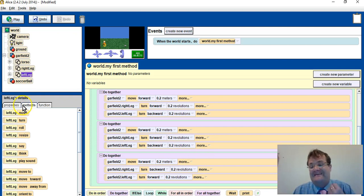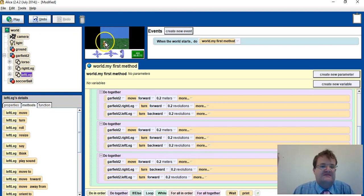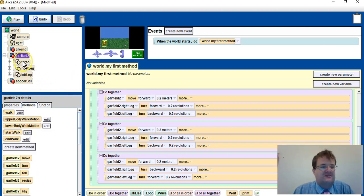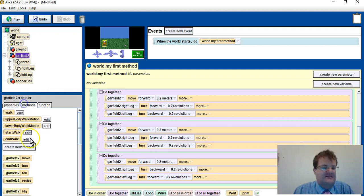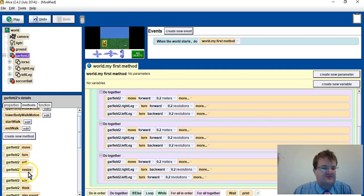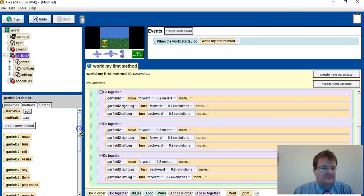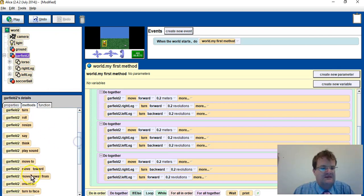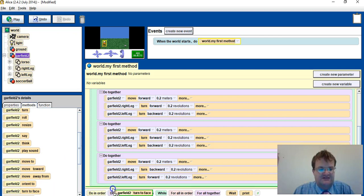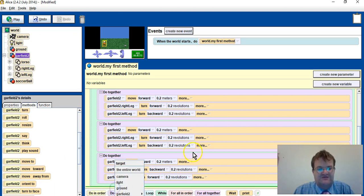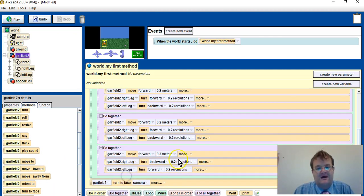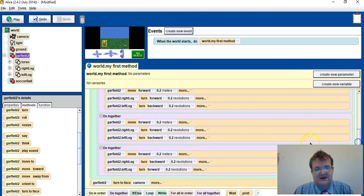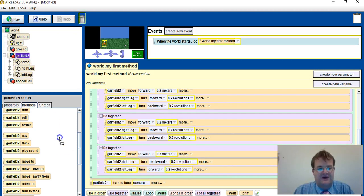And at that point I want Garfield to turn and face the camera and kick the ball. So I select Garfield, I can select him here, and I say Garfield turn to face down here, turn to face camera. And at that point I also can say I want his right leg.